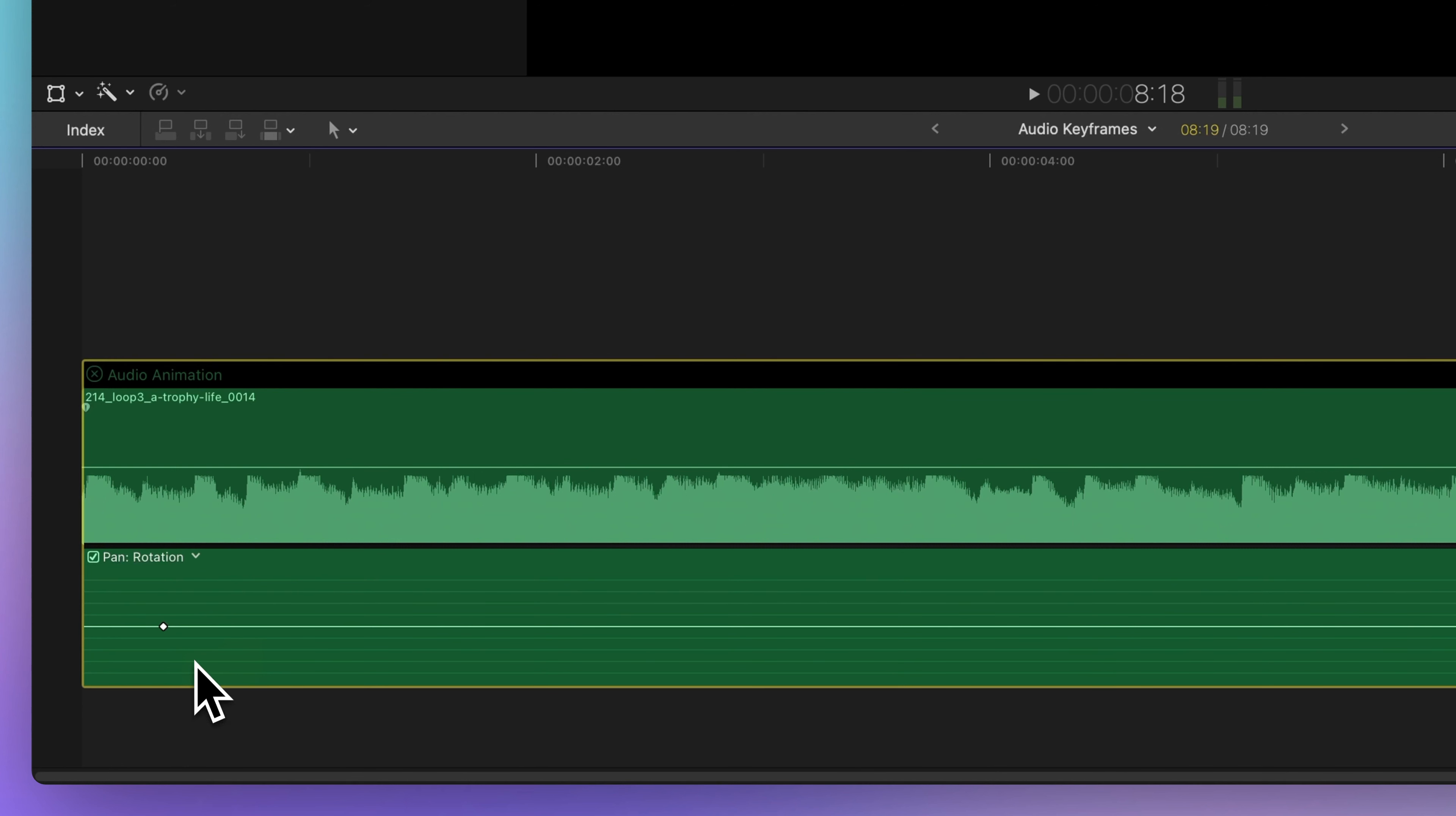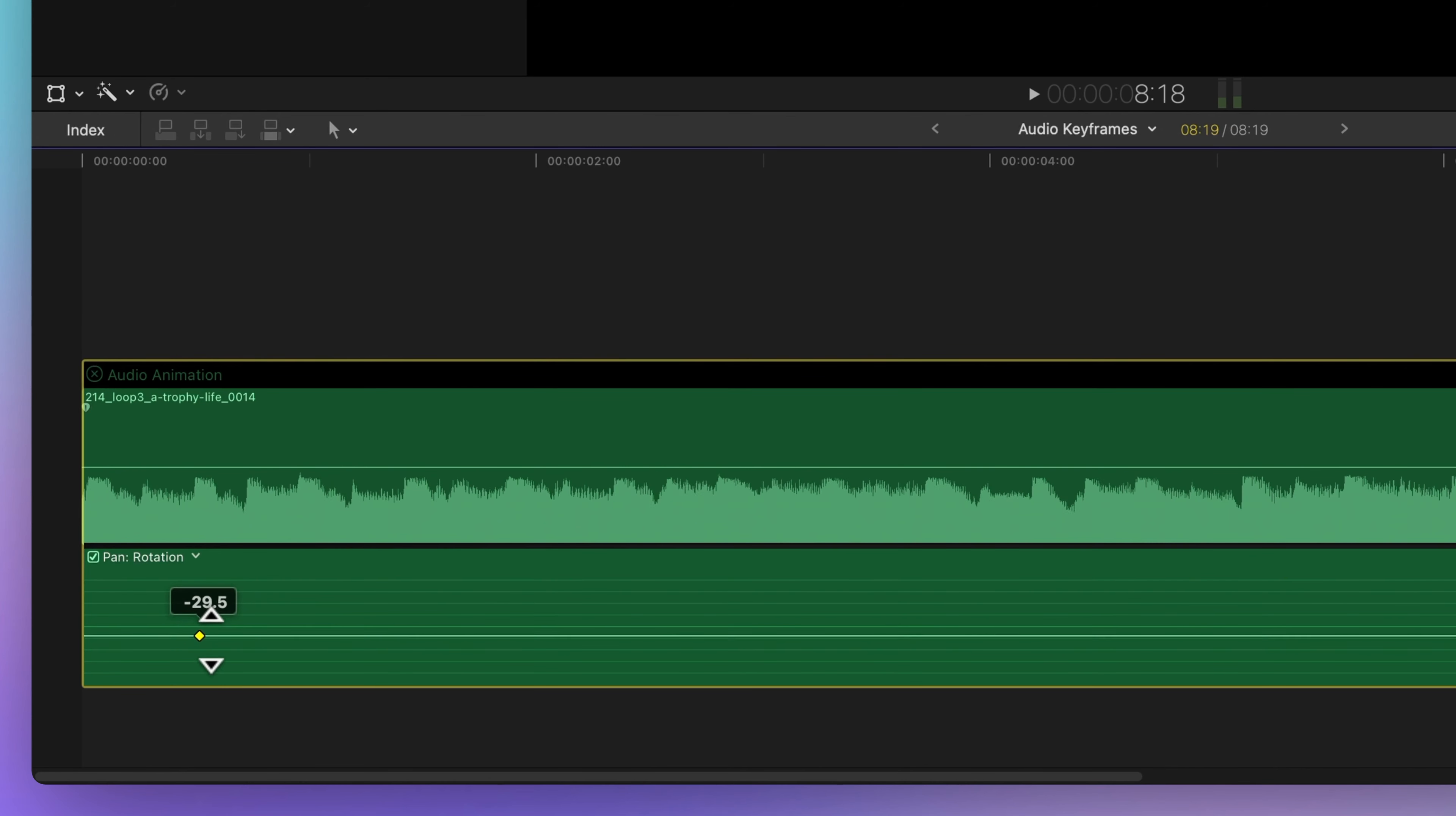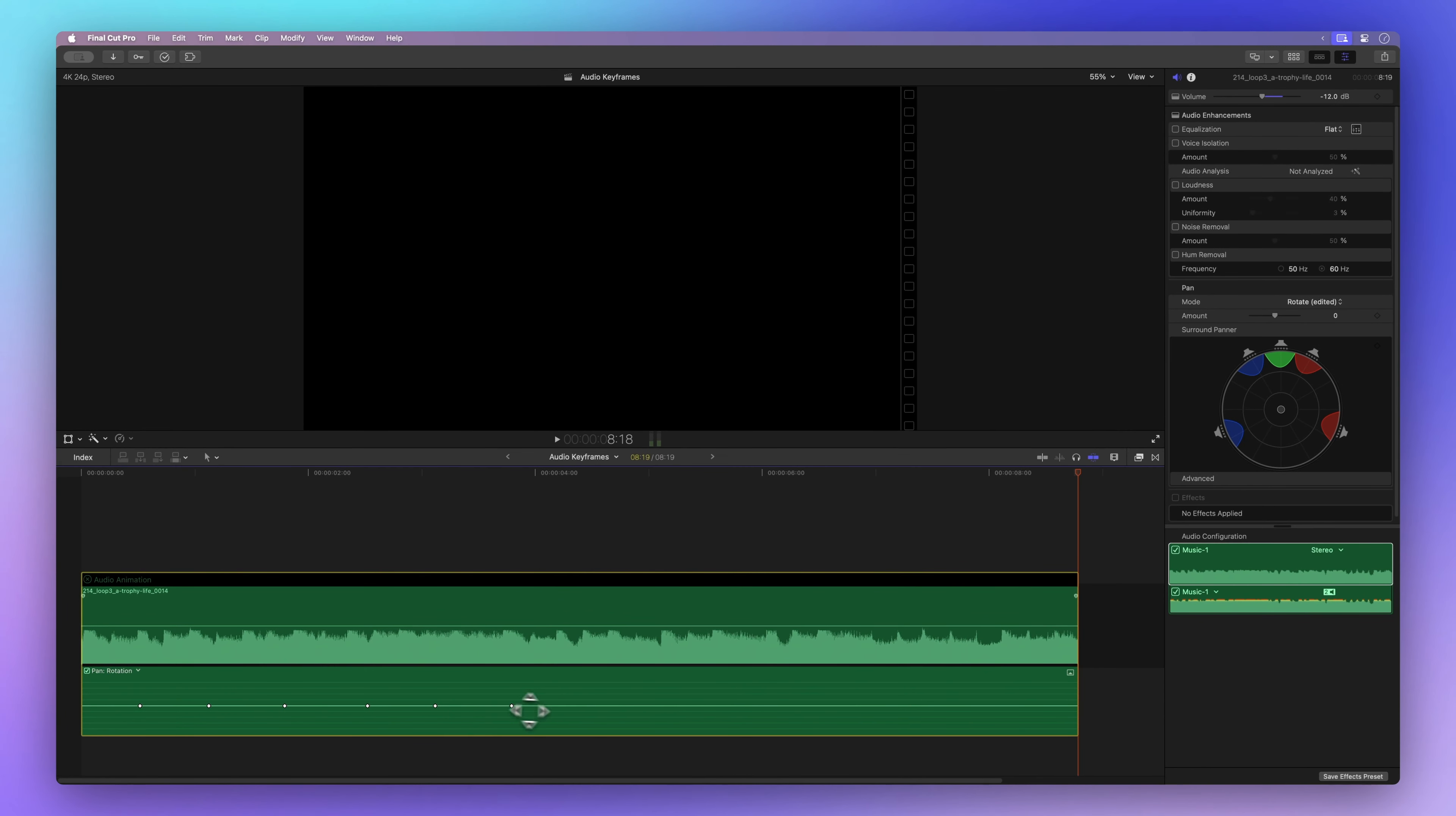We can move the keyframe left or right by dragging it around. You can also change the value by dragging the keyframe up or down. Let's add some more keyframes.